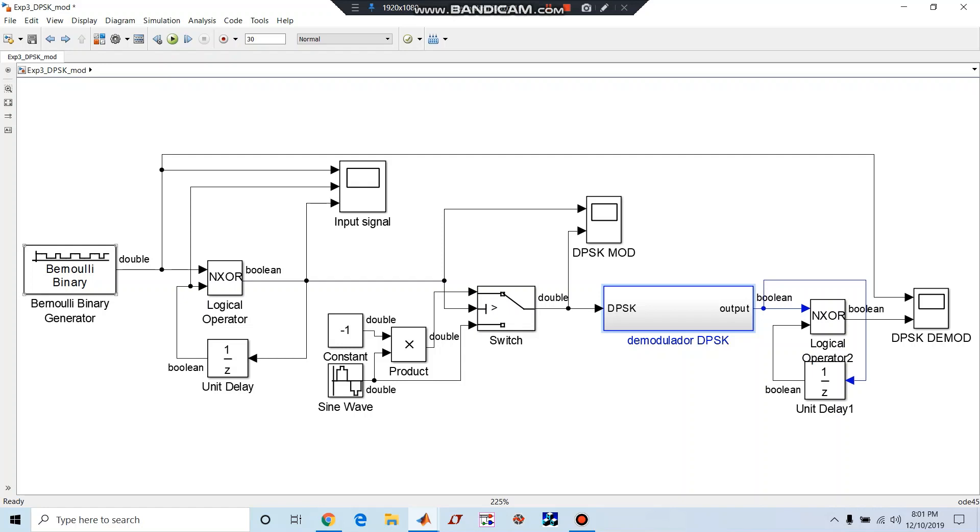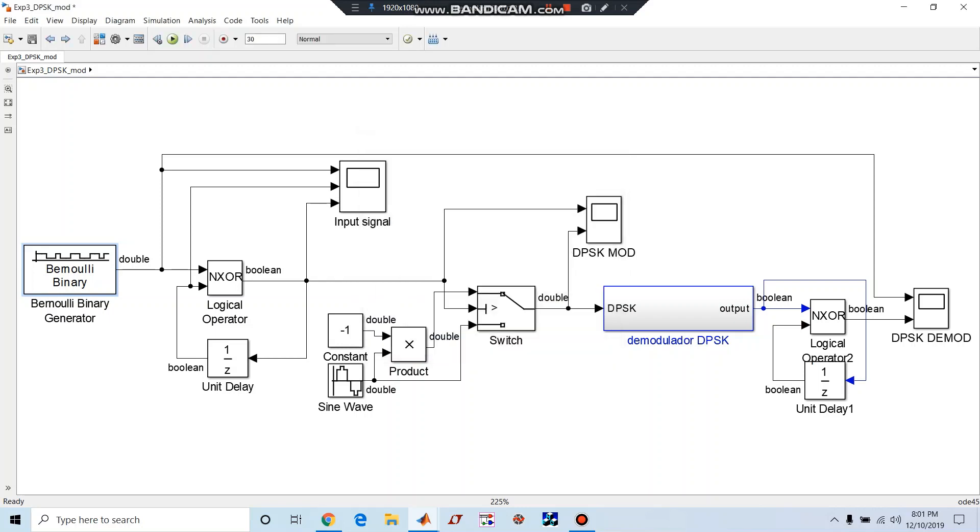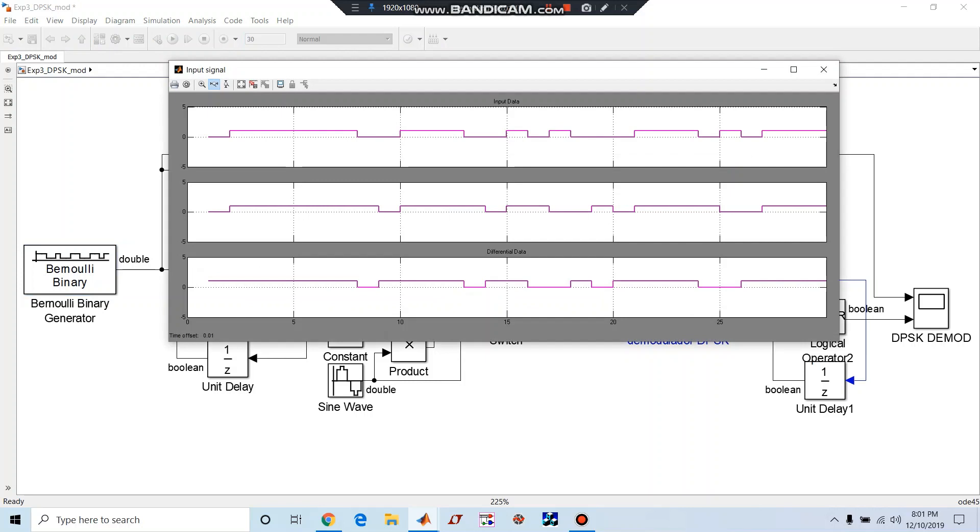First one is Bernoulli's binary generator. It is used here to generate digital data sequence. You can see probability of 0 is 0.5, that means zeros and ones are in equal number. Initial seed I have kept 100, sample time minus 1, and here the signal length is 30. This is very important because if you keep this 10, the signal length will be only 10 and very small amount of signal will be generated.